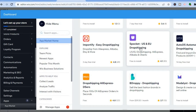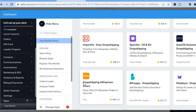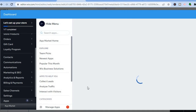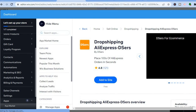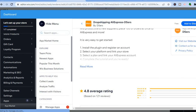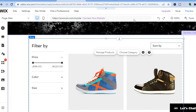With Spocket you can add products from AliExpress and more. Another app I recommend that is completely free and easy to use is DSers — you can use DSers to dropship products from AliExpress. Once installed, you'll be able to search for and add AliExpress products directly to your store.